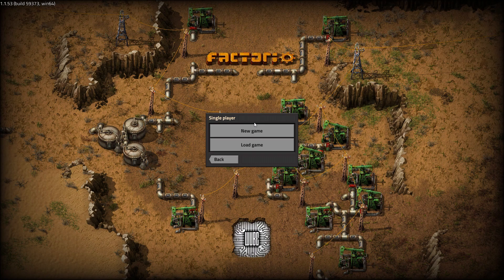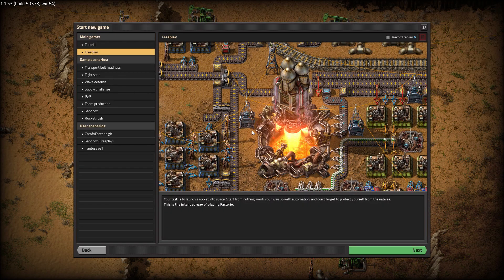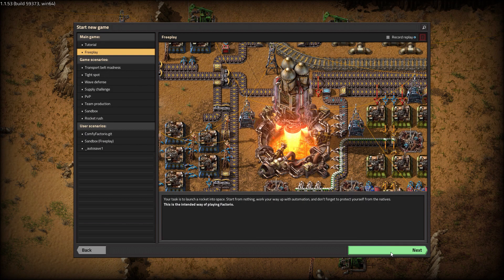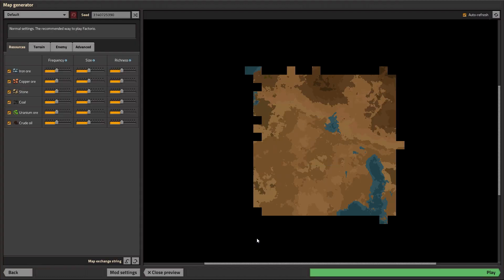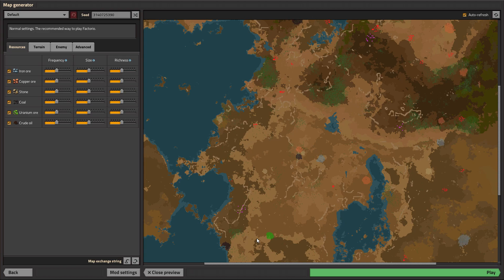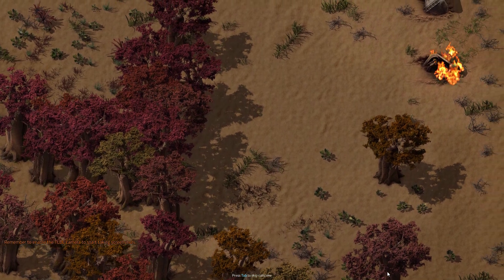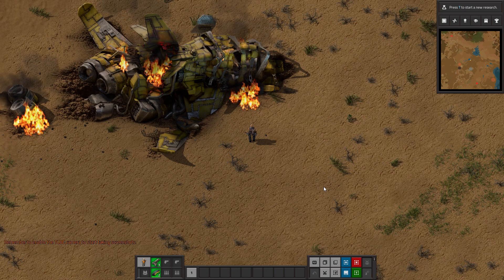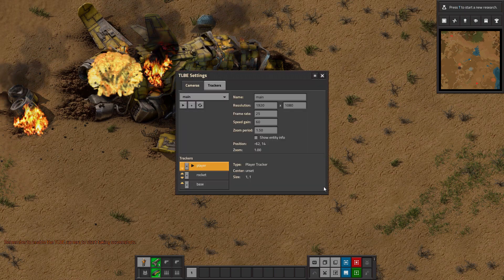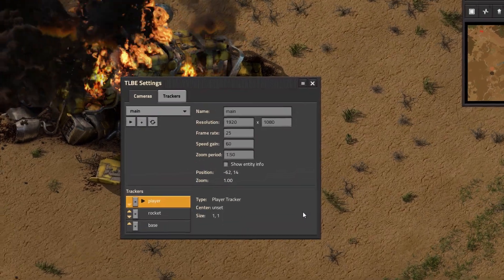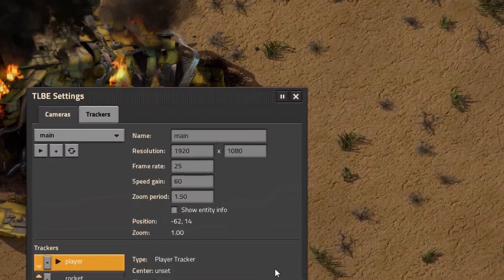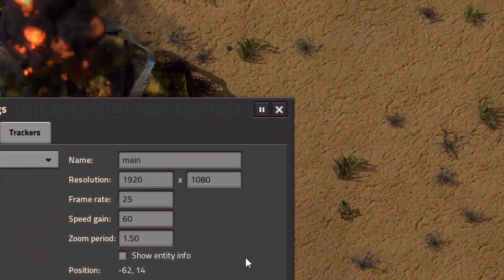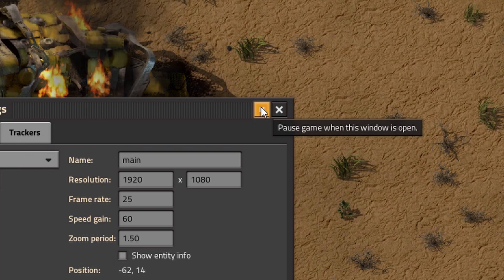Start a new game, and when you're in, press Ctrl T to bring up the mod settings. Click the pause icon in the top right so that the game will pause whenever you're changing the timelapse settings.